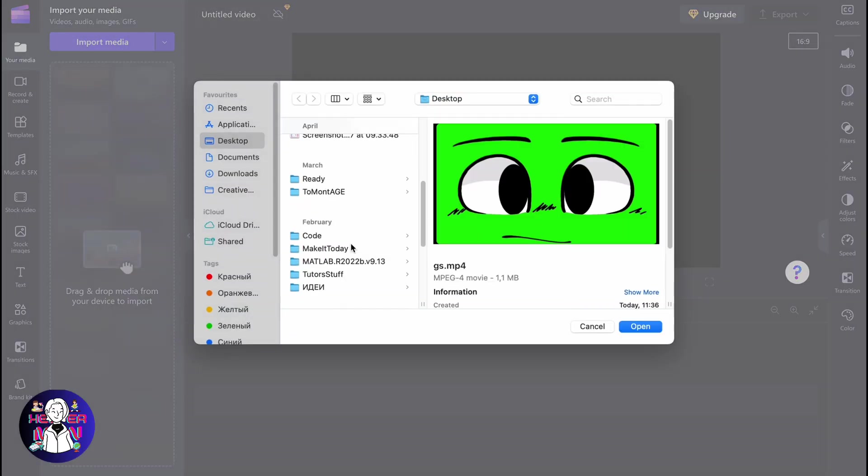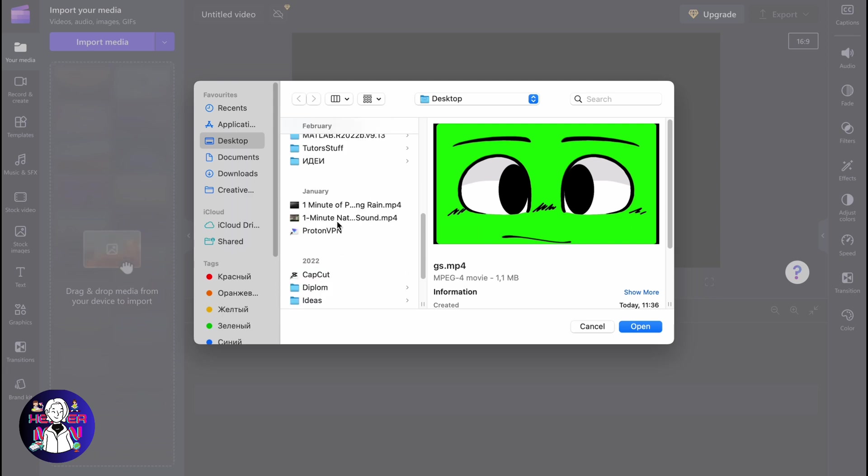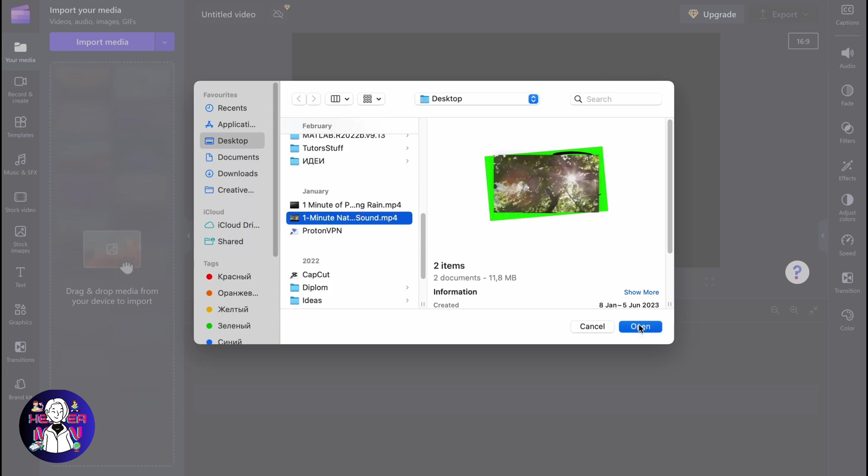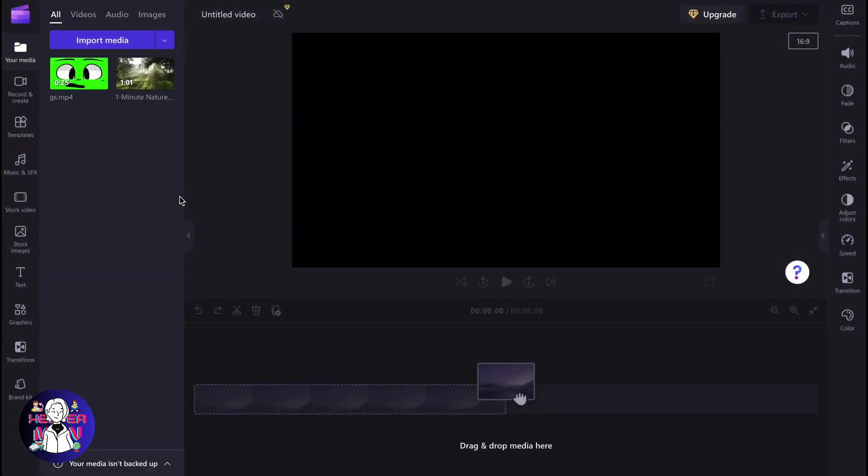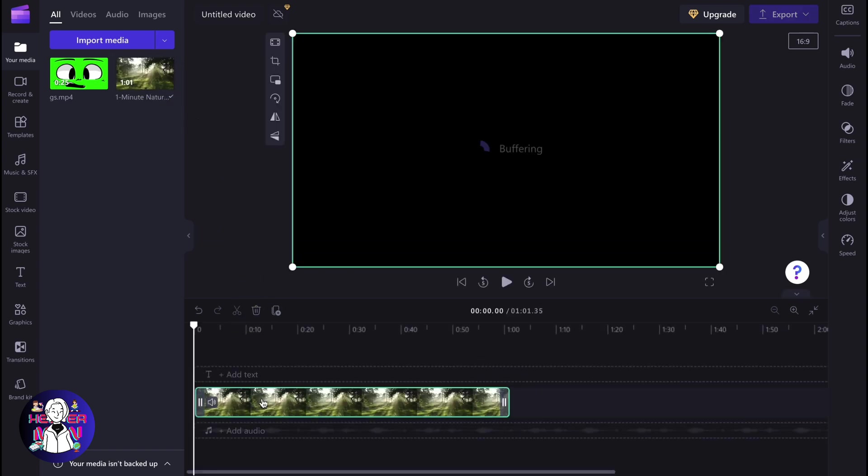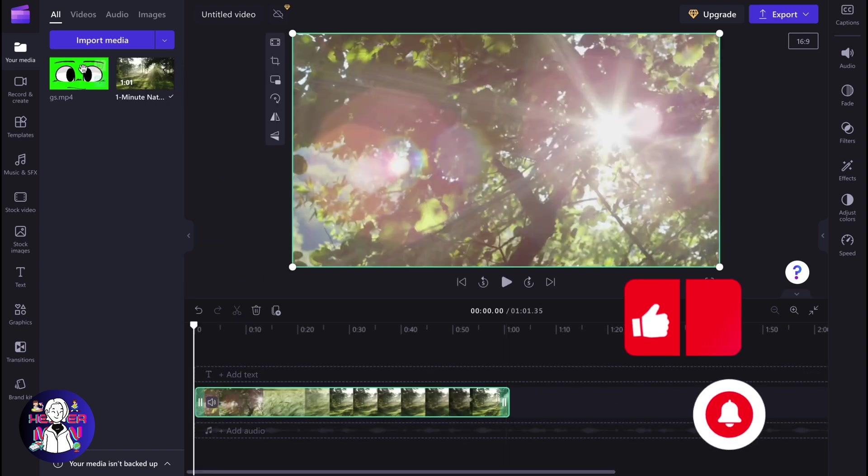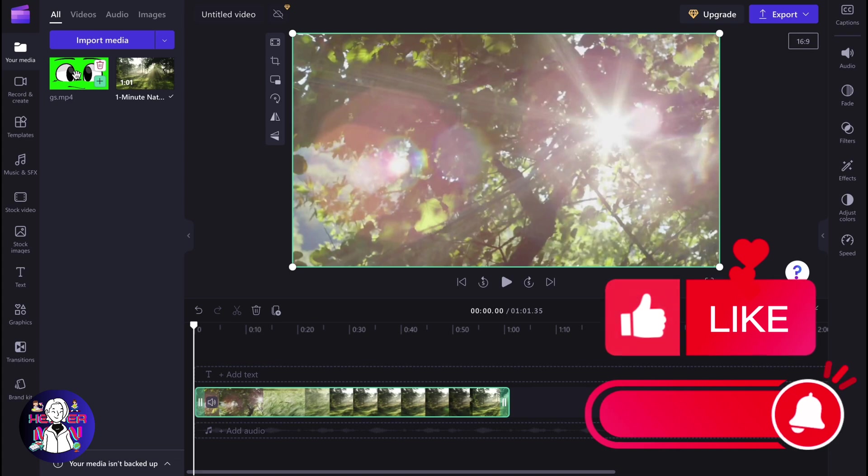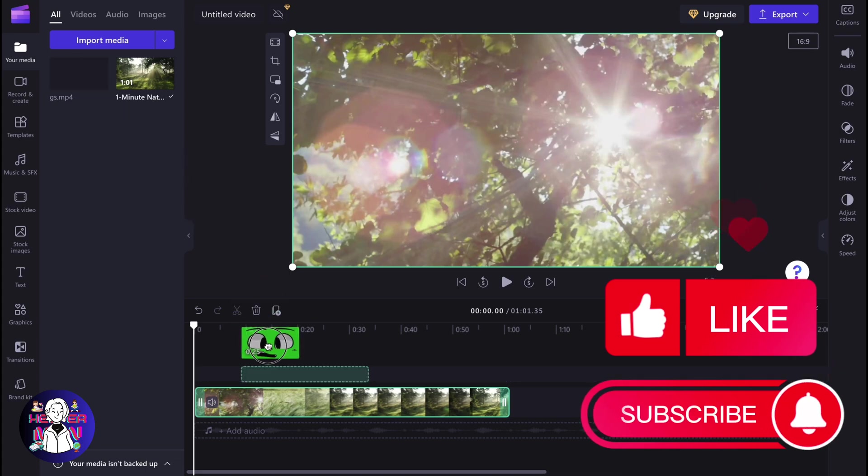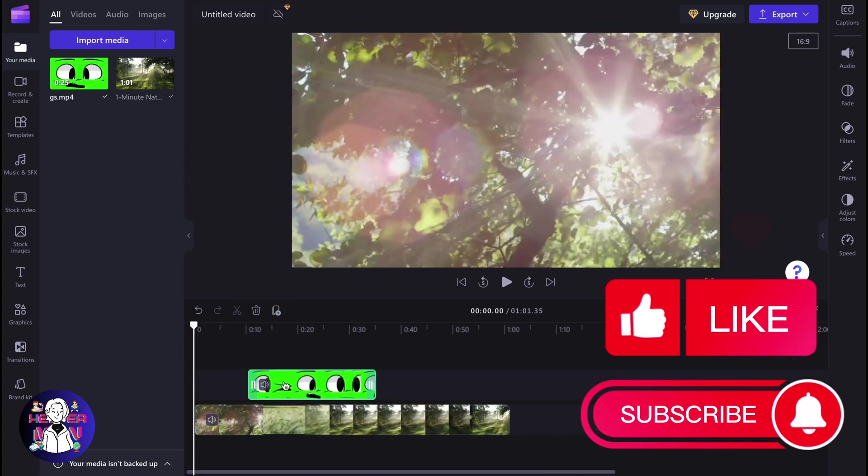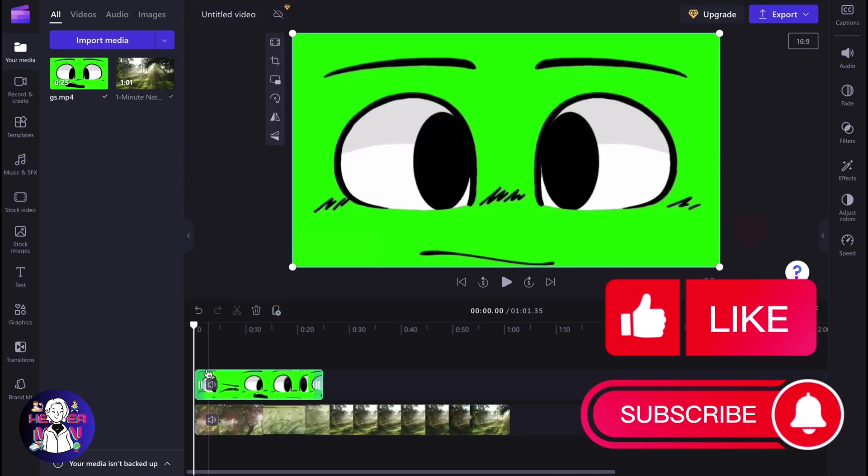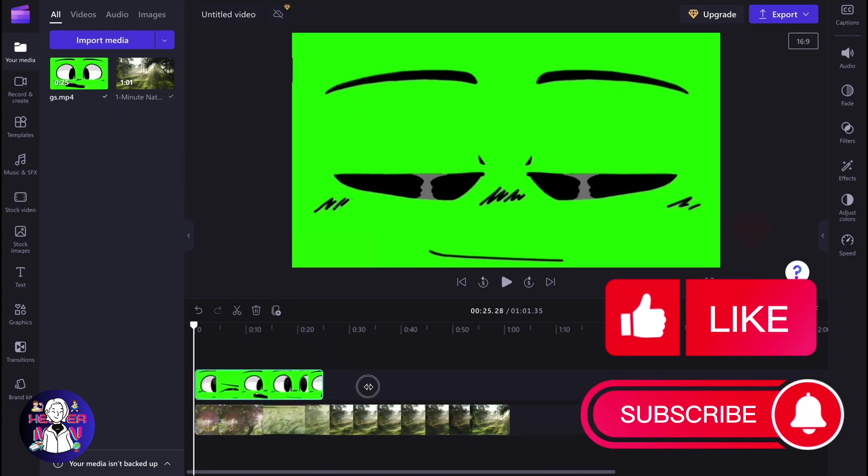I like to use this green screen and this background. So the next step we need to do is simply place them on our timeline. The background should be the main video, and the green screen should be a little bit higher, like the additional video inside.